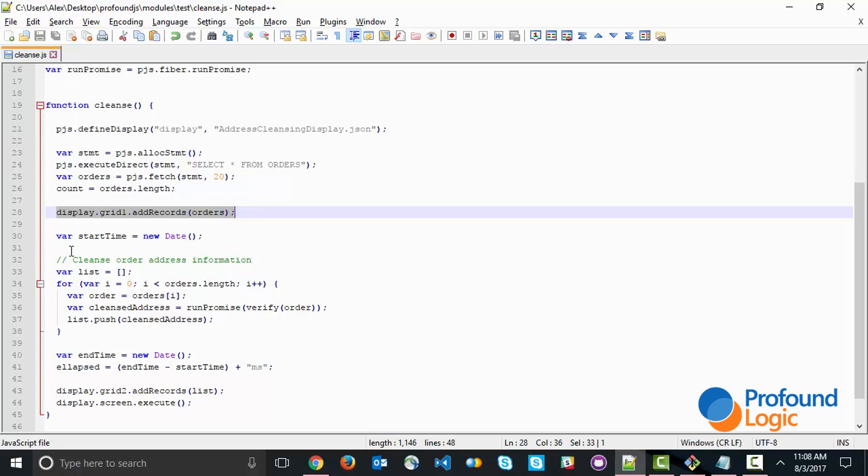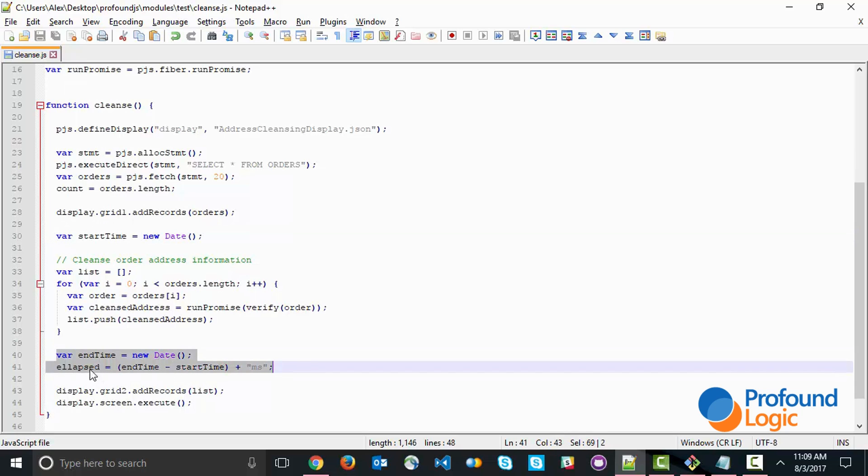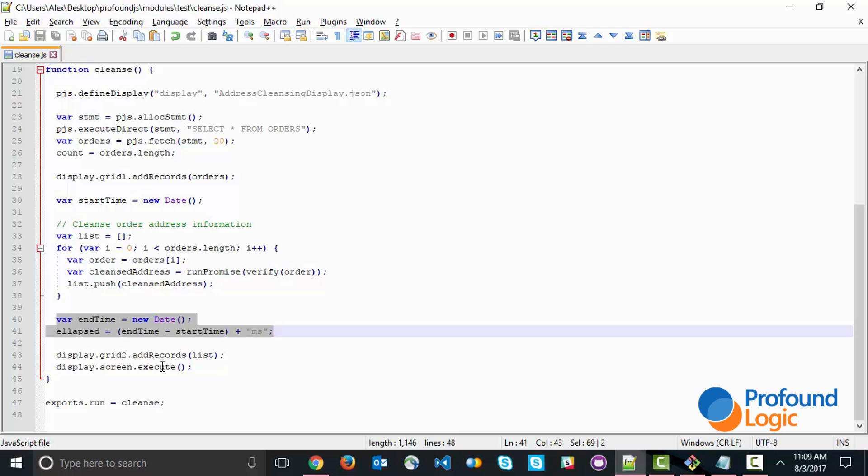Here we've got a timer to measure how long this process takes. We time the start time, and at the end, we've got the end time. Then we can see the elapsed time. When the cleansing has taken place, and the cleansing just loops through the orders, we add the records to the second grid and show the screen. That's the program.